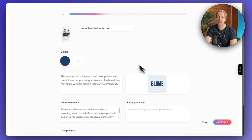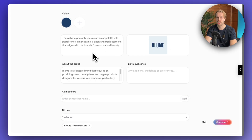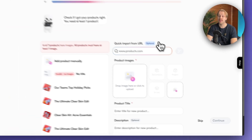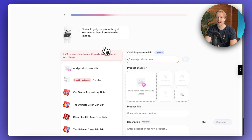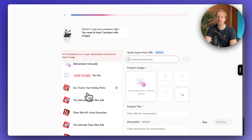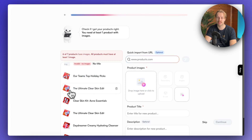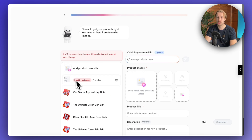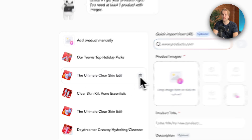The AI has fetched all the colors and information from the website, which in this case is bloom.com. Then on this page, you just need to check if the AI got your products right — it has automatically gathered the products from your website, which is pretty incredible. You can see all the images, names, and everything. There's just one issue where it says invalid, no images, so let's just remove that product.